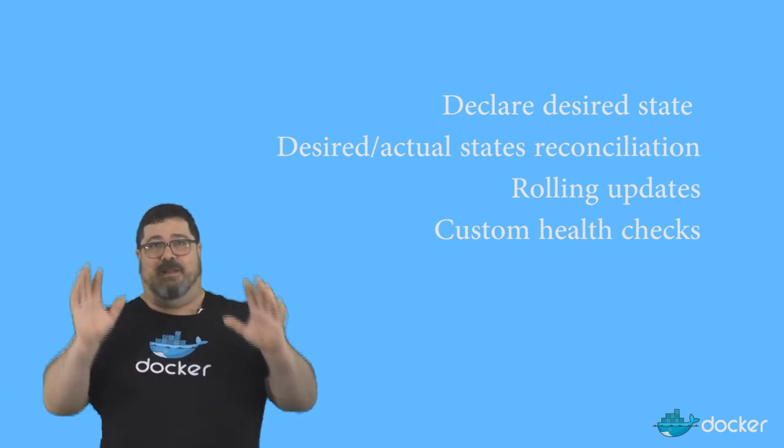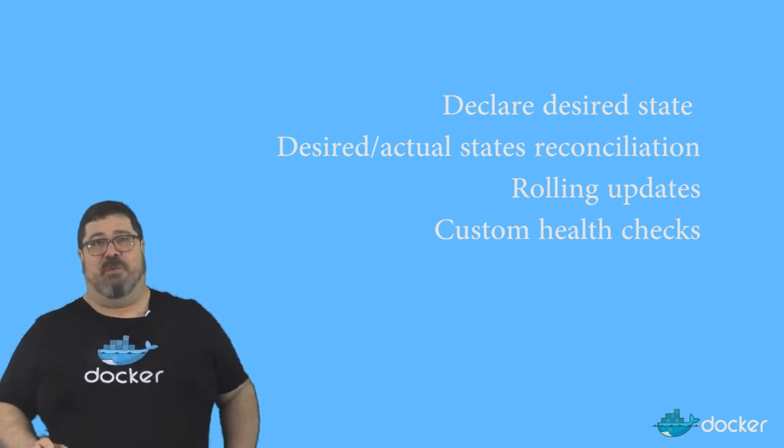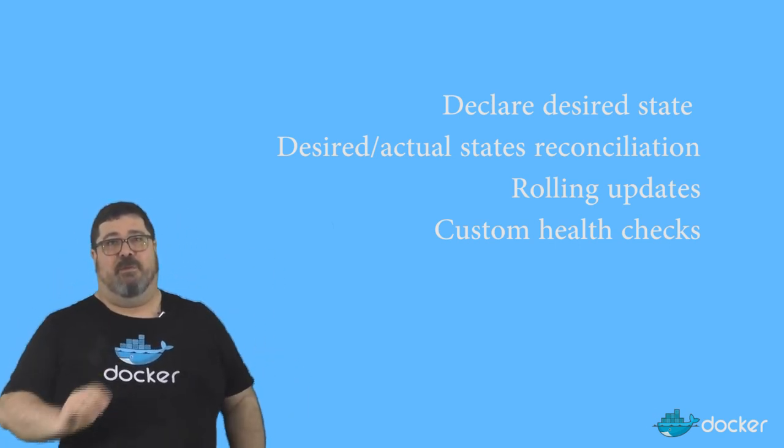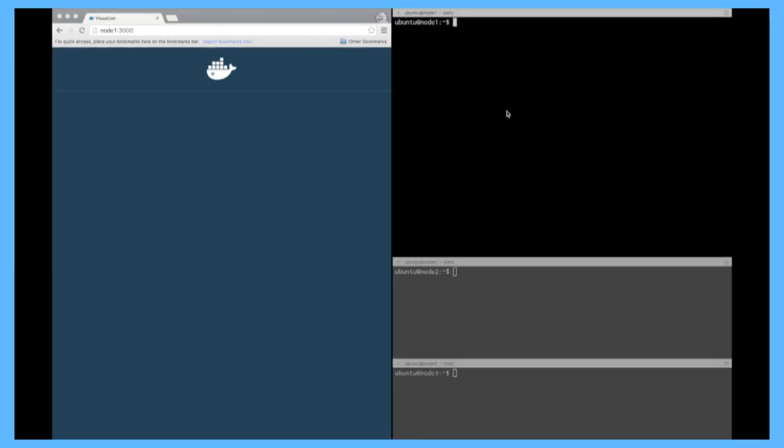All right, that's a lot. Let's take a quick look and see how it works. So the first step is to create a swarm. To do that, we added a new command in Docker, docker swarm, and with a sub-command init.